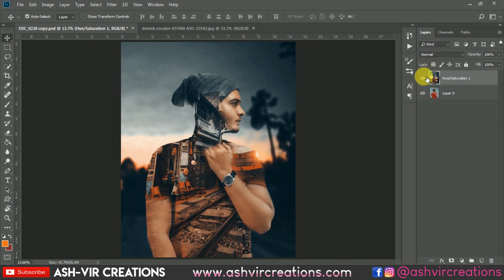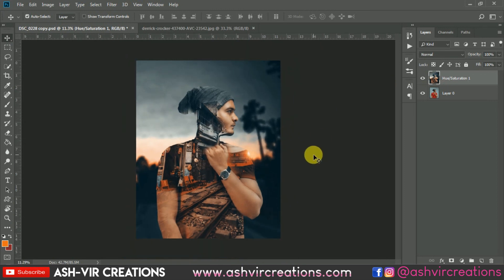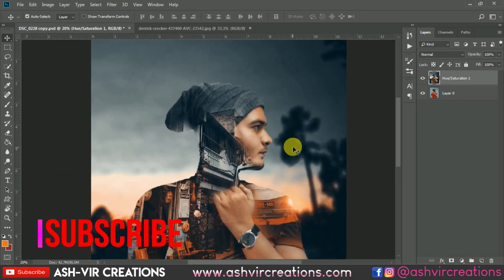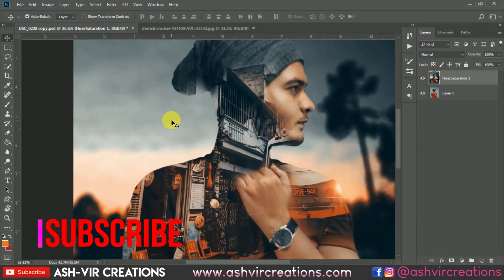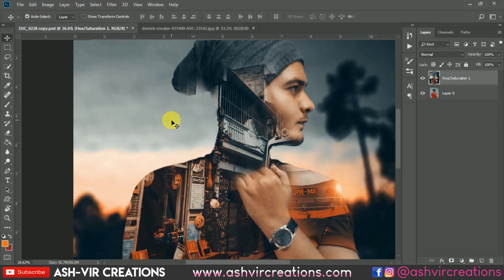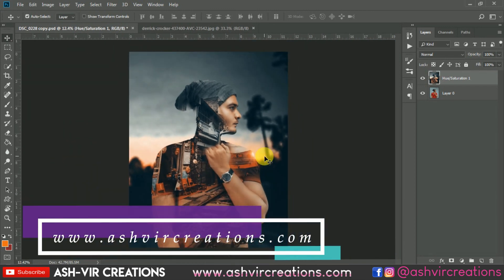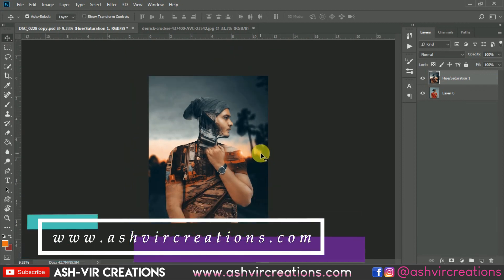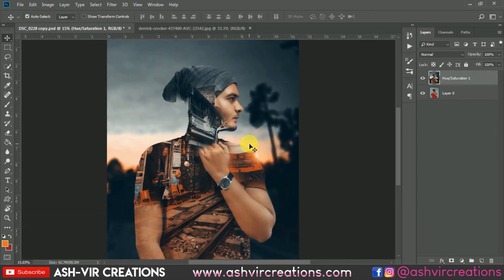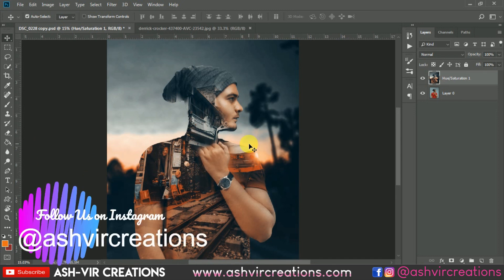You can see the before and after difference. I hope you all enjoyed this video — if you did, give it a thumbs up. If you haven't subscribed, do subscribe and hit the bell icon for the latest updates on videos and presets. Visit our website to download backgrounds, Lightroom presets, LUTs, PNGs, and other cool editing stuff for free. Follow me on Instagram — the link is in the description. Thanks for watching, bye-bye till the next video.